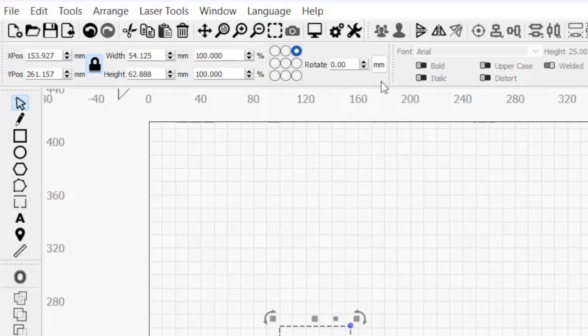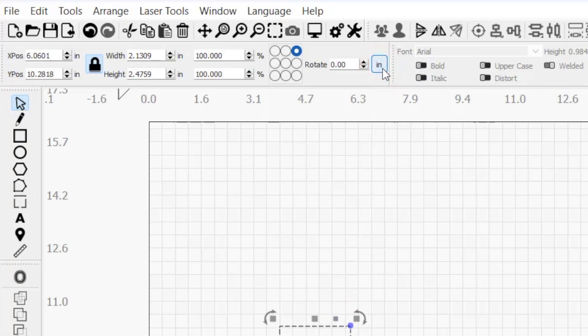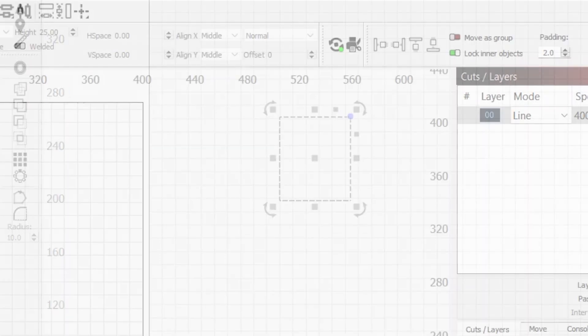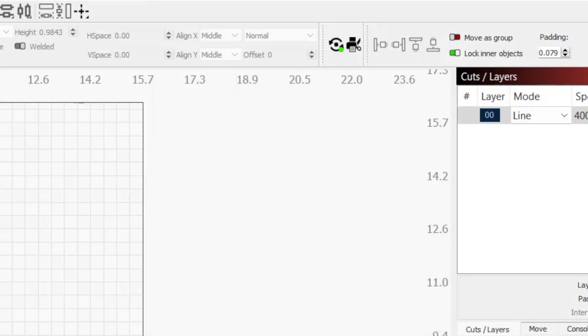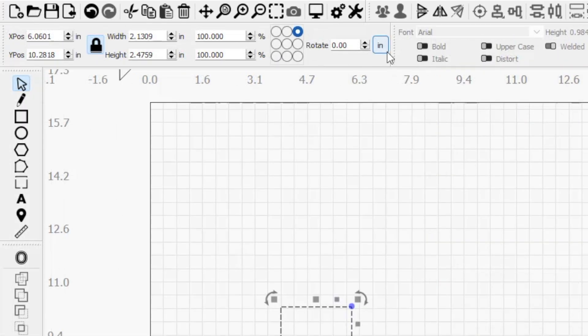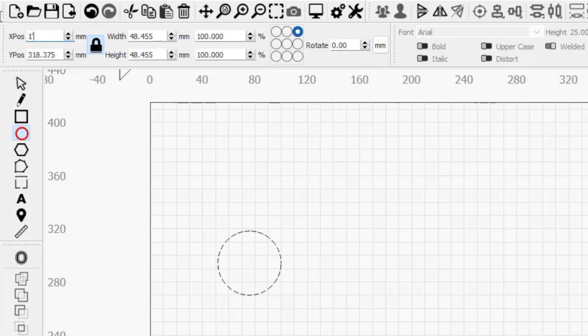Clicking on the unit of measurement button lets you quickly toggle between metric and imperial. This updates all tools and functions in LightBurn that use a unit of measurement, converts any existing values accordingly, and can be toggled back at any time.